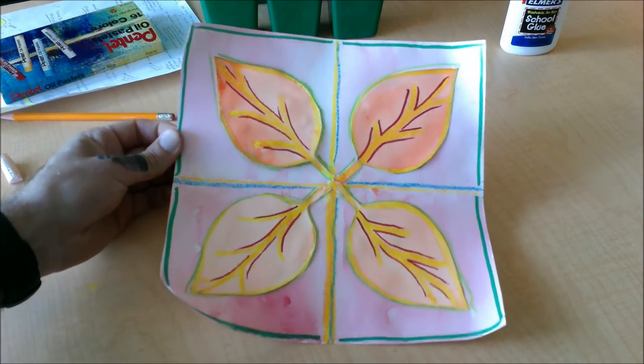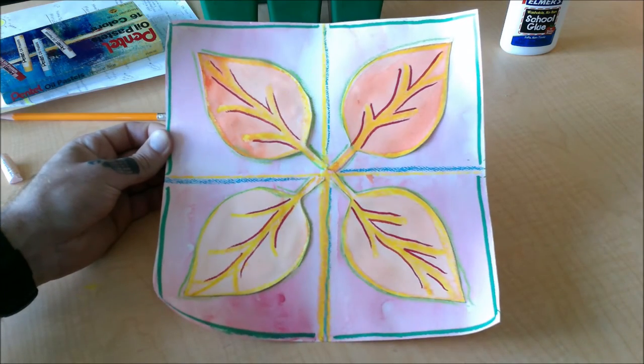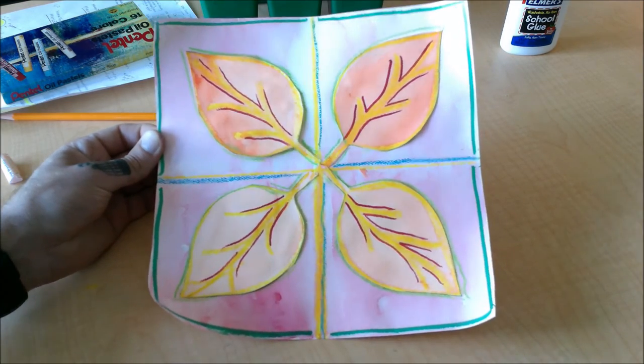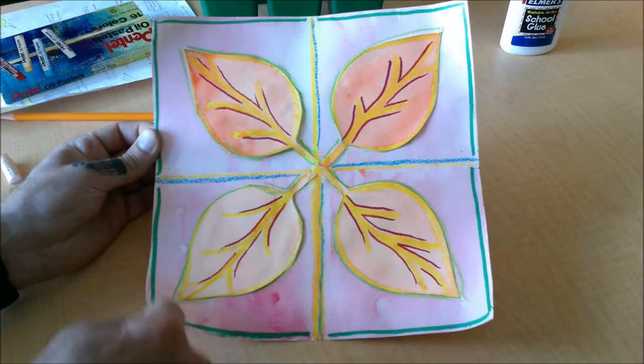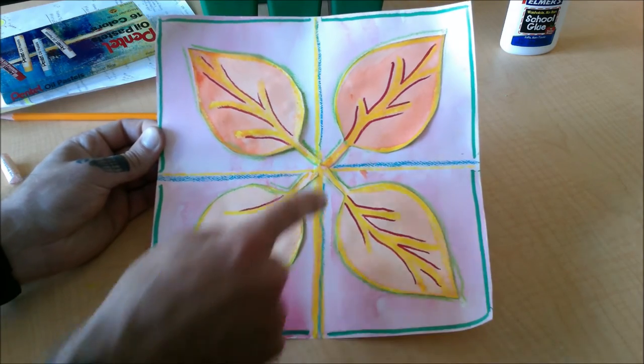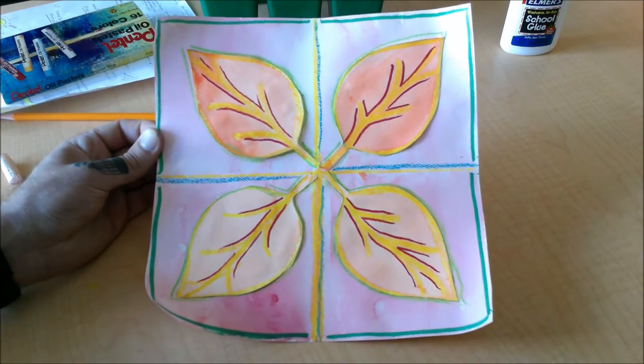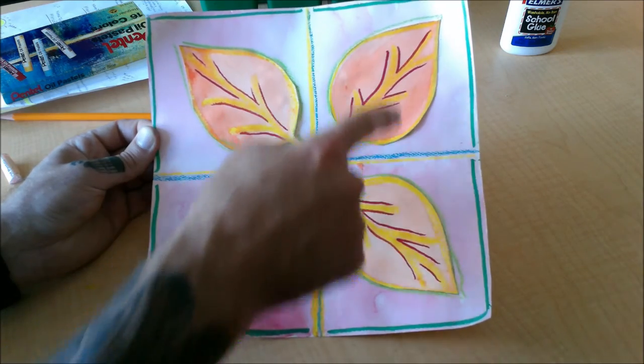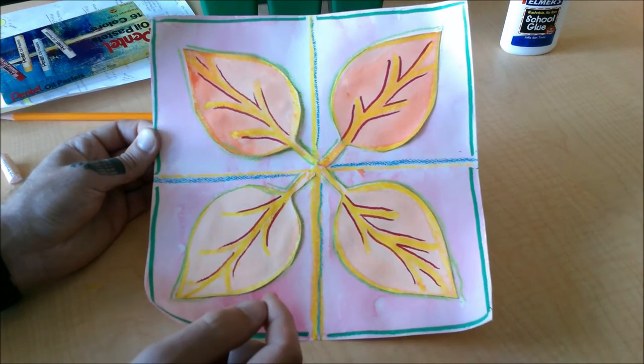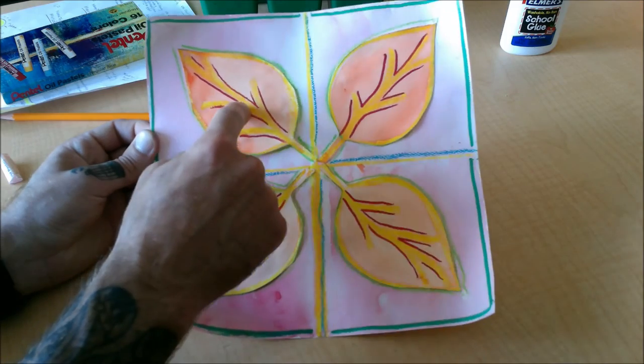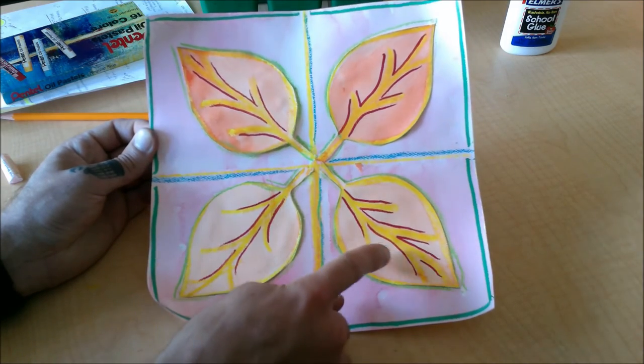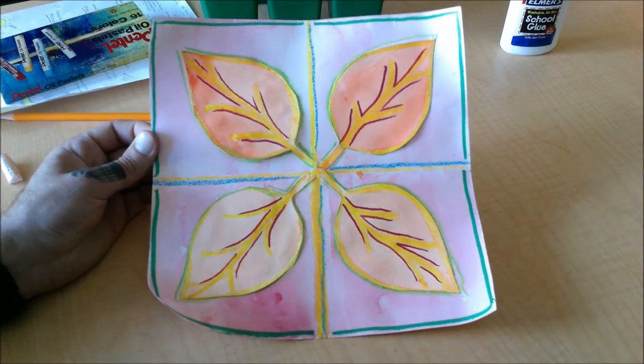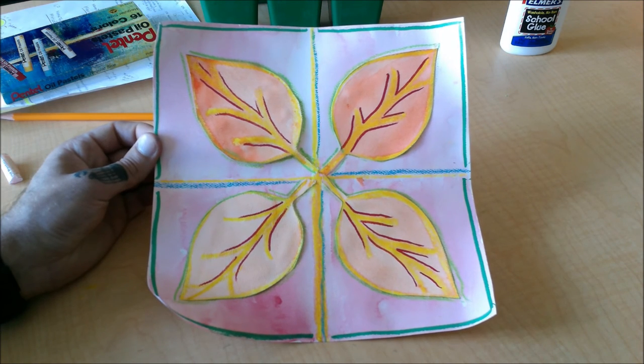All right, my friends, there's an example of what a finished project can look like. Remember, you've got squares creating geometric shapes, and you've got leaves creating organic shapes, but you've also got leaves that repeat all the way around. So it's a pattern of leaves because we have a leaf and a square, a leaf and a square, a leaf and a square, and a leaf and a square.